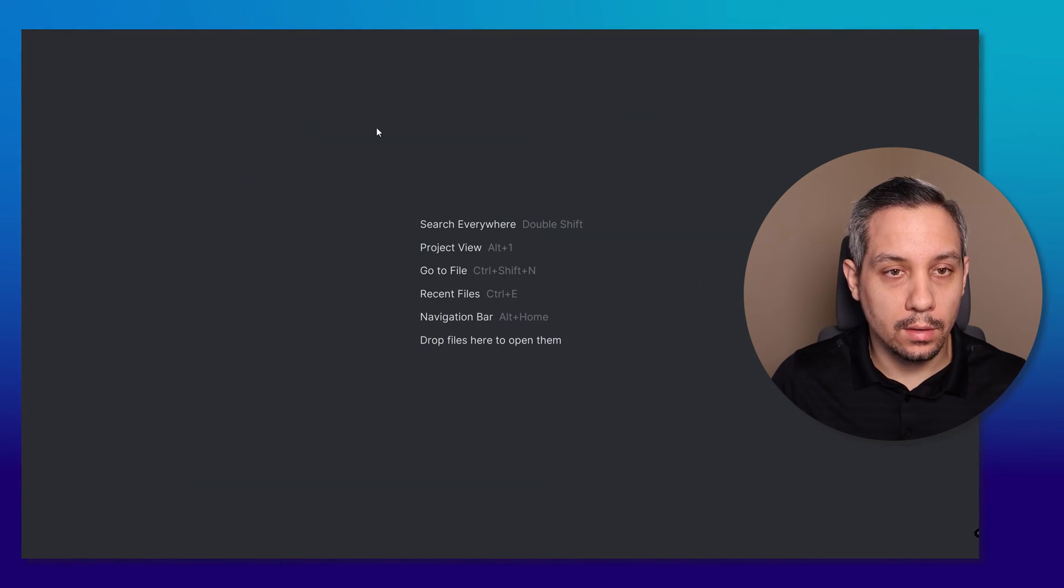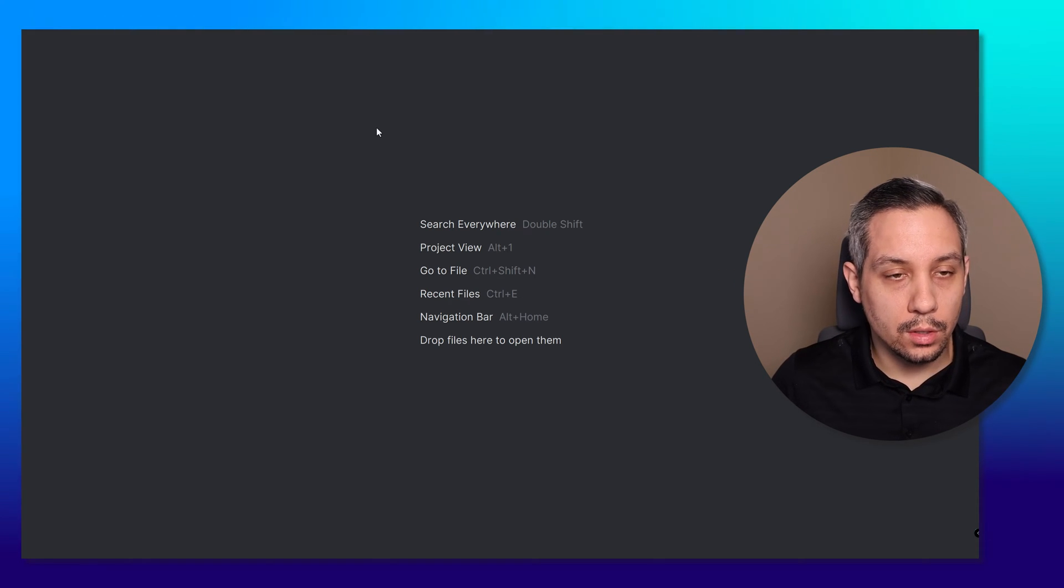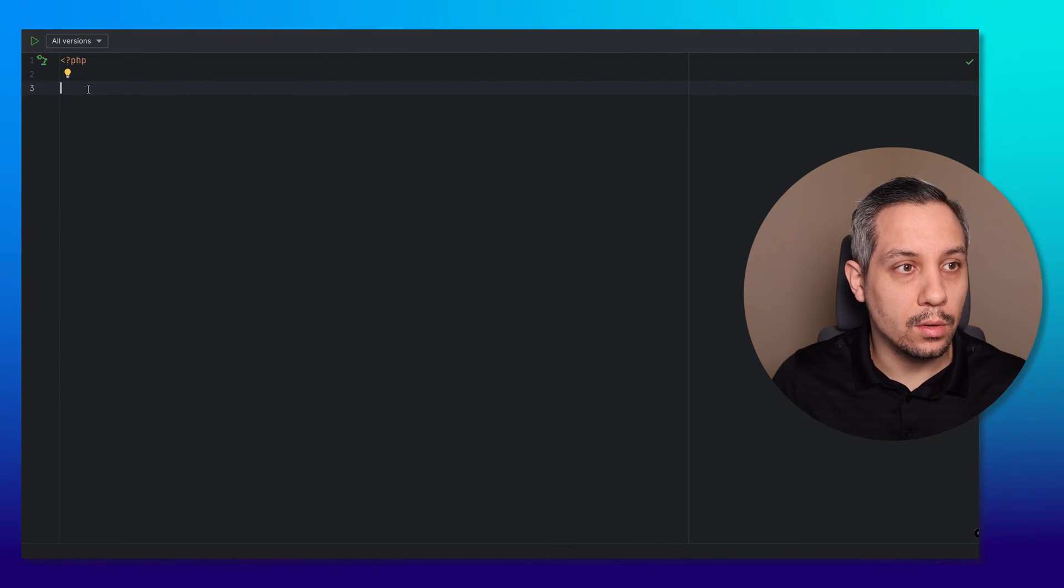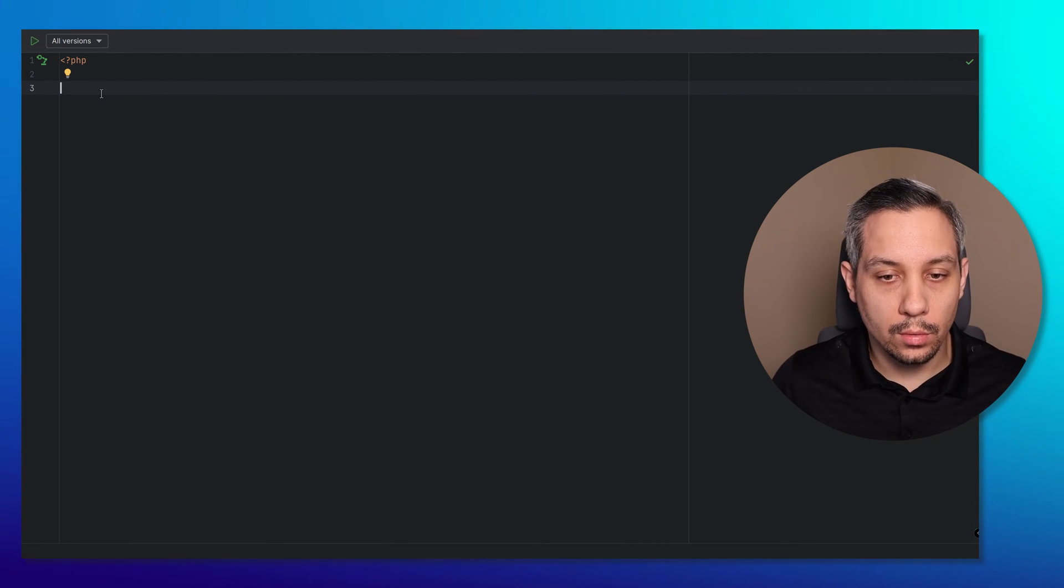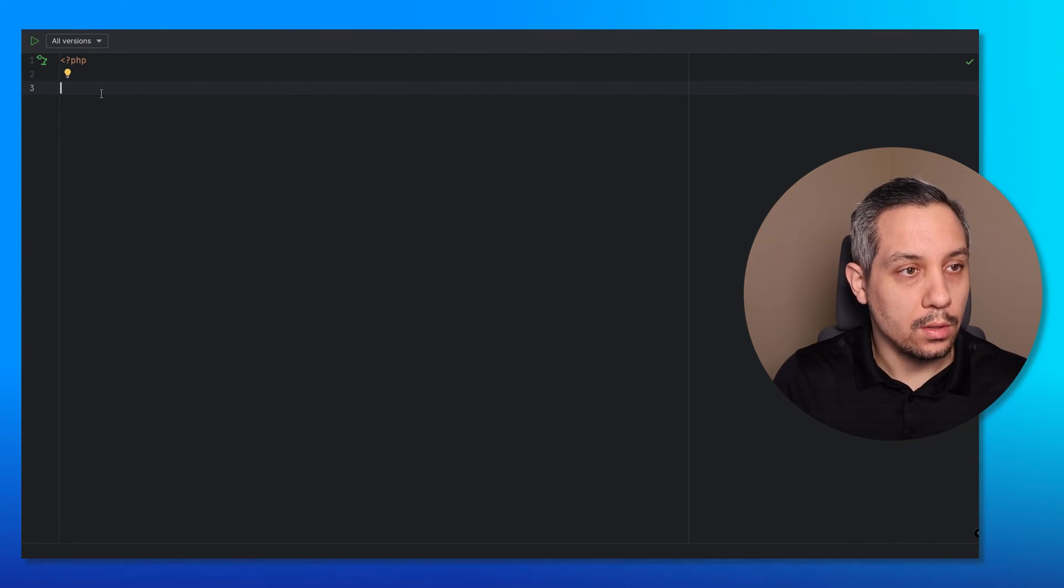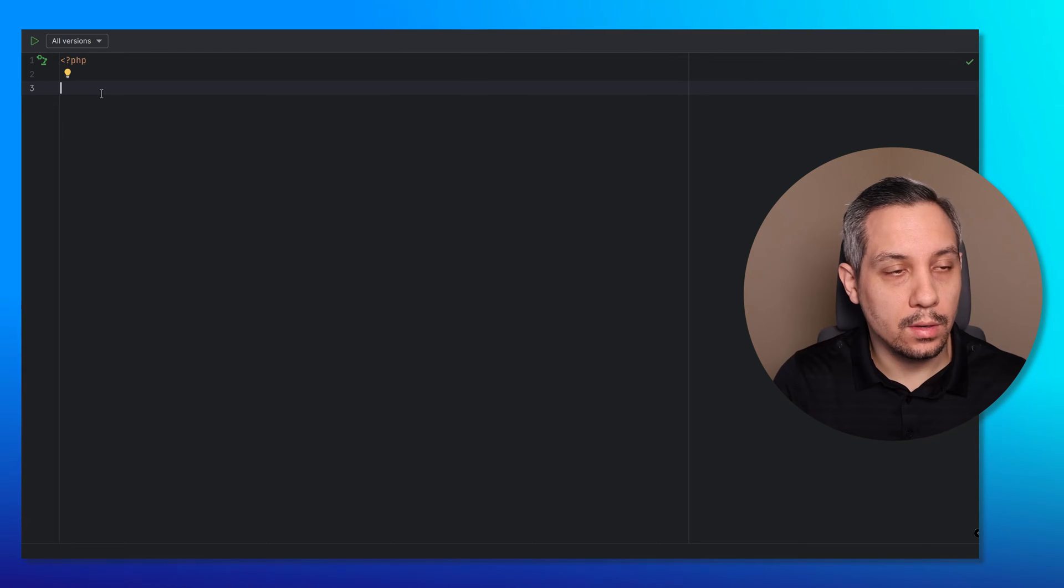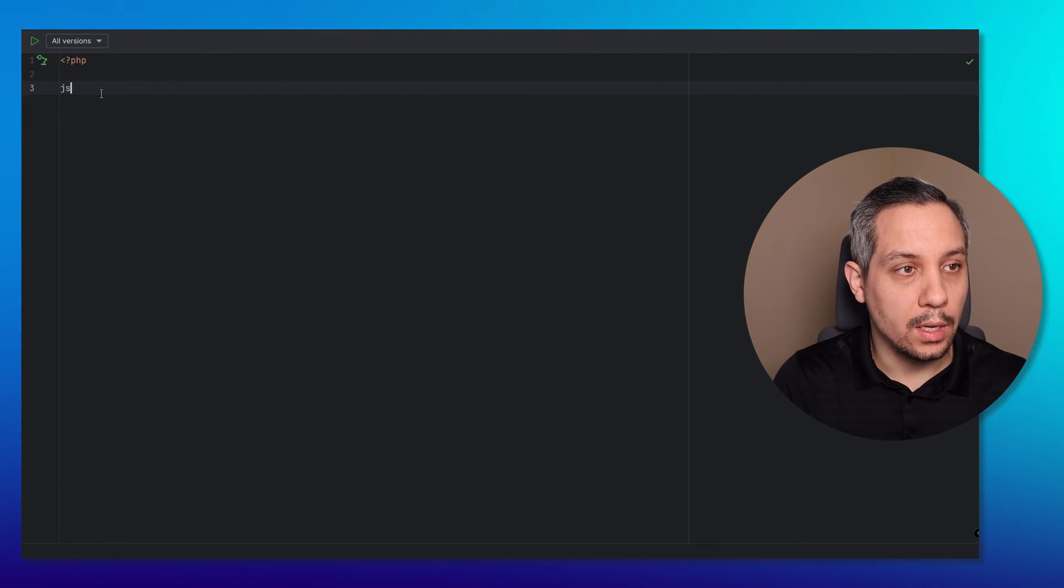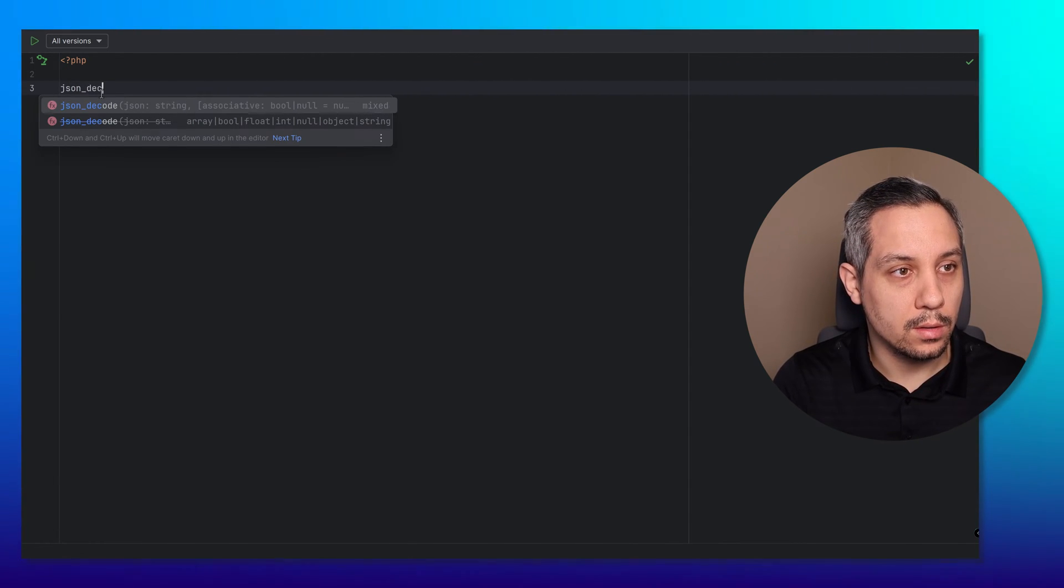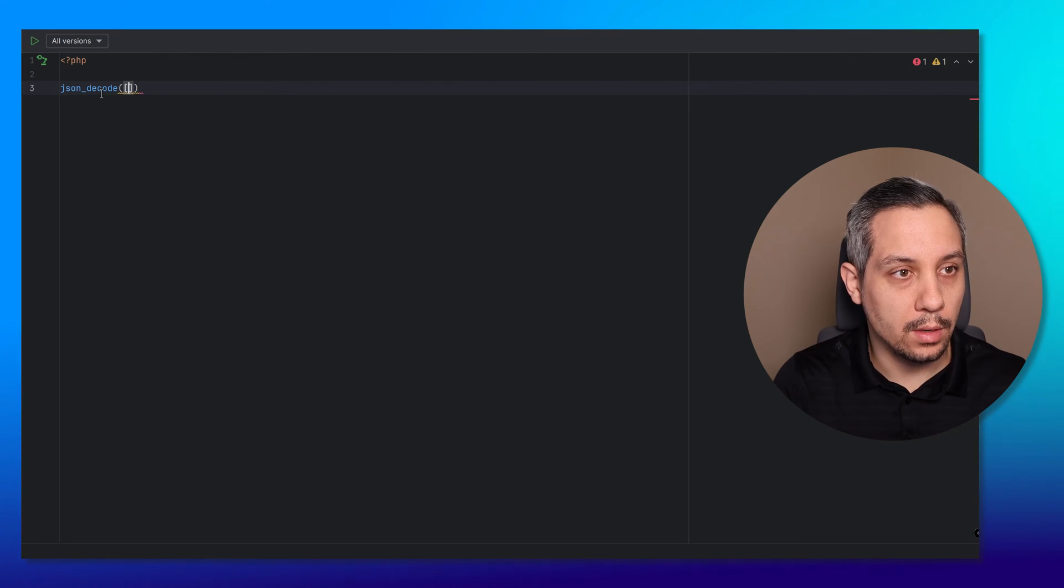After that's installed, if you hit Ctrl Shift T, it brings up this new window where you can start trying out code. Let's say we wanted to see what happens when we do a JSON decode on an empty array.